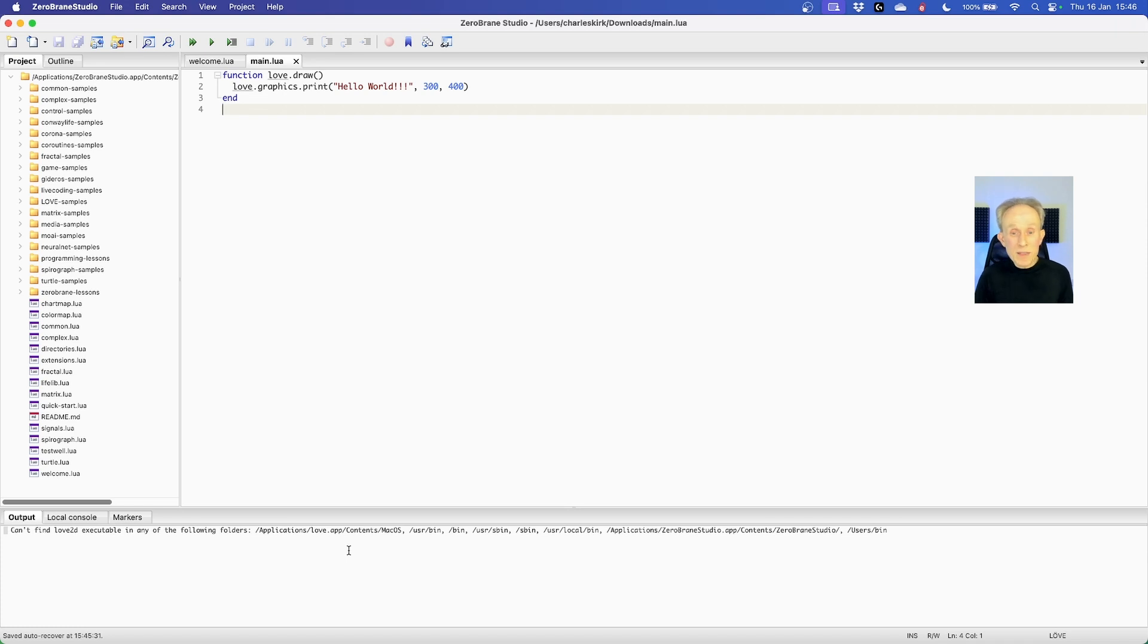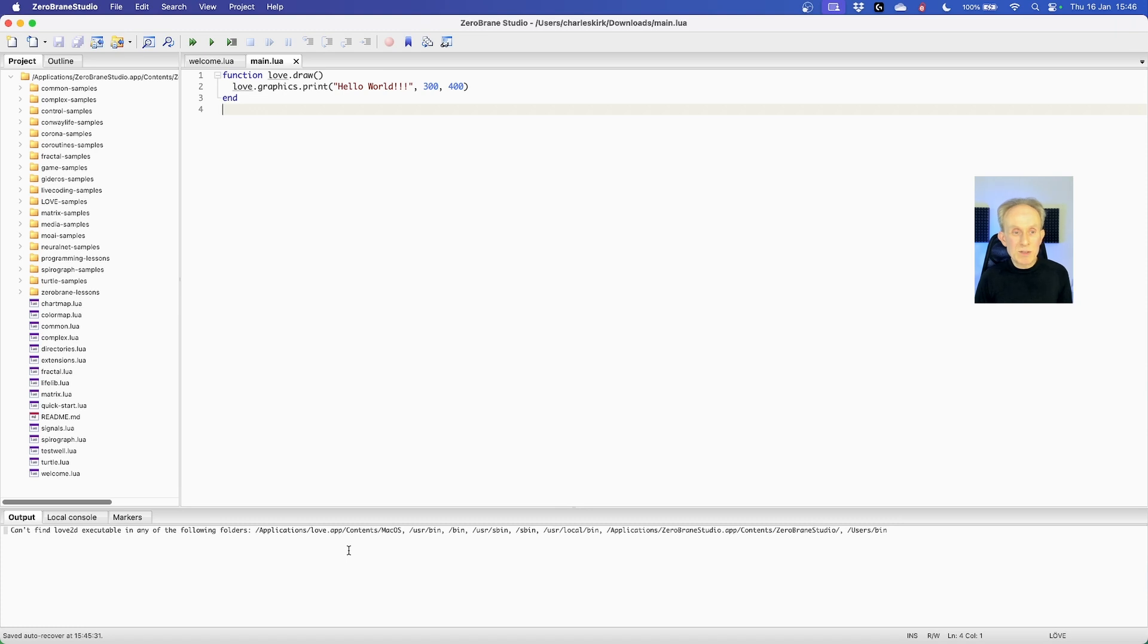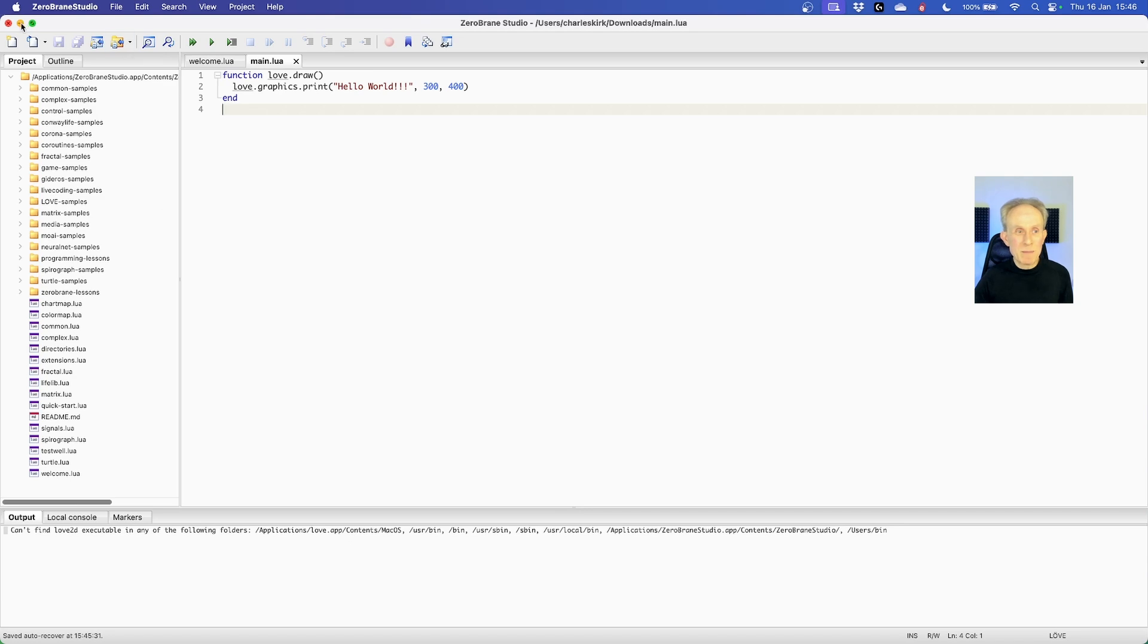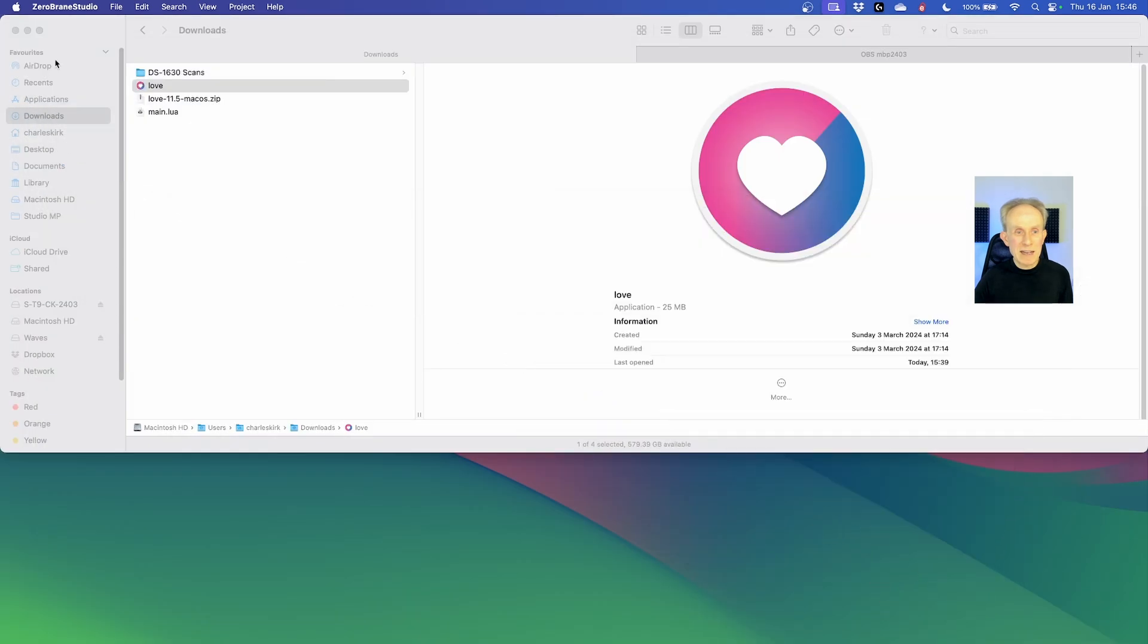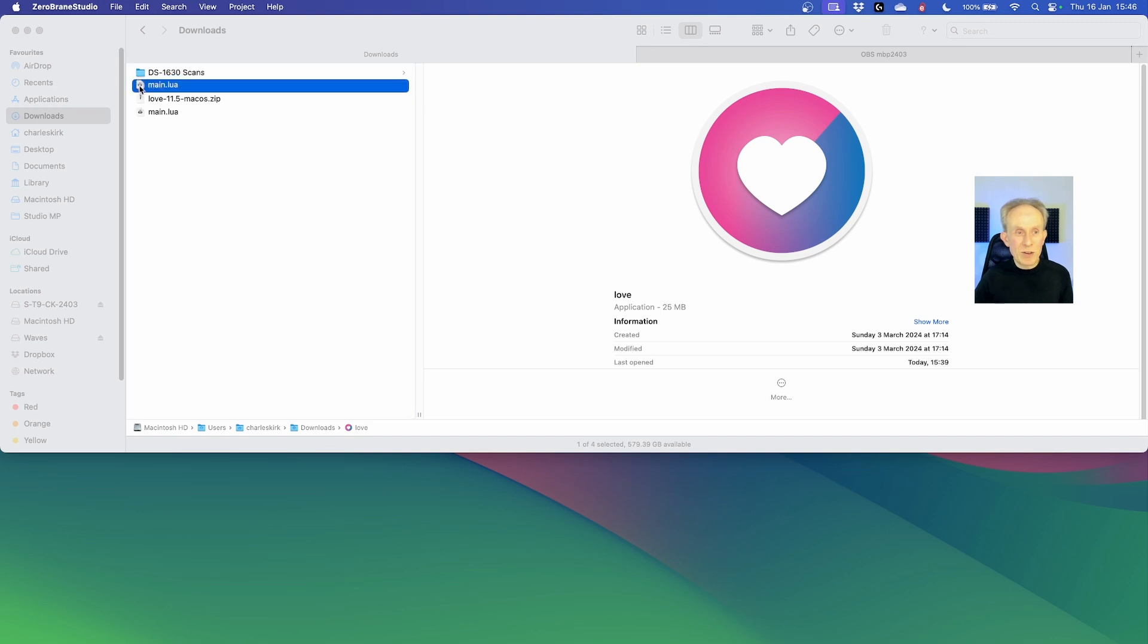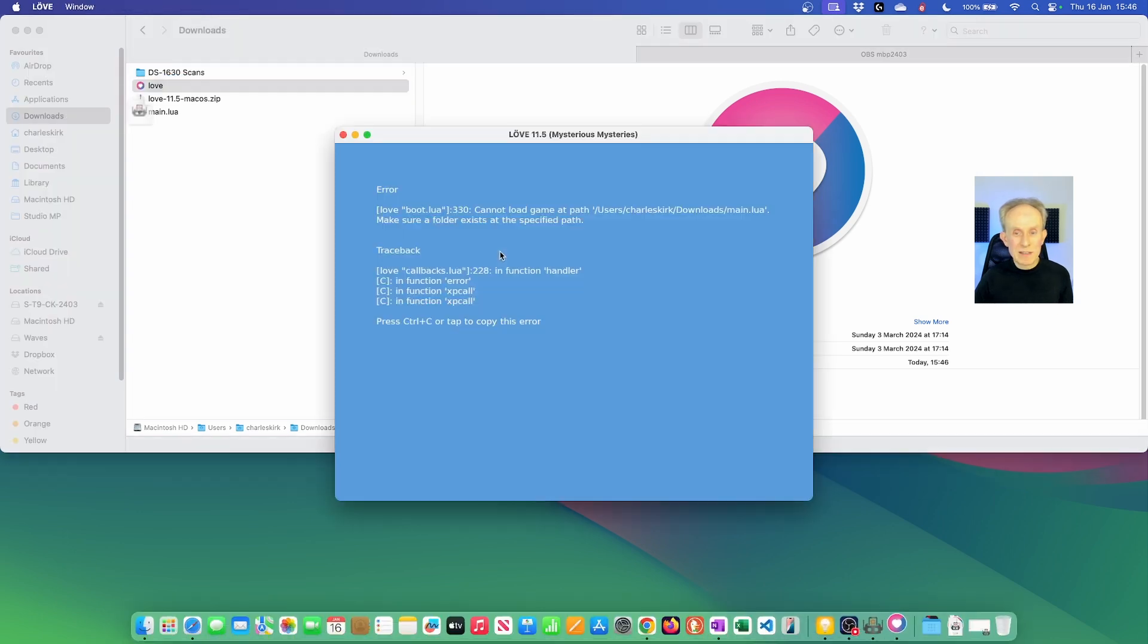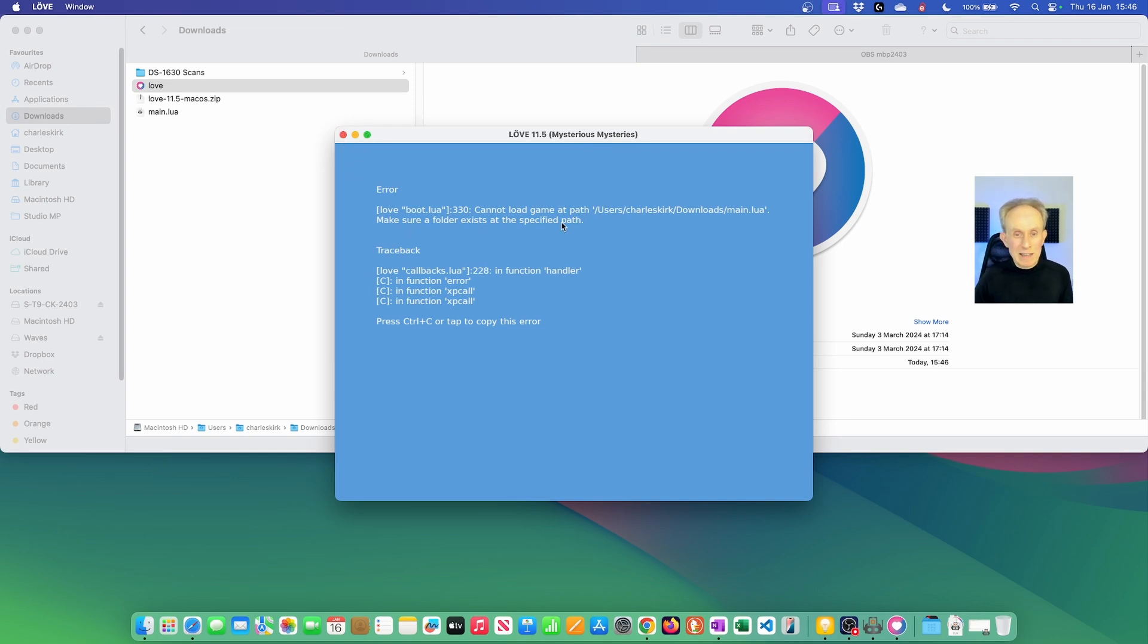Now there's another way to run love games. And that's simply to drag the folder containing the game onto the application itself. Let's show you what that means in practice. So let's just try dragging main.lua onto love and see what happens. And the answer is it doesn't work.